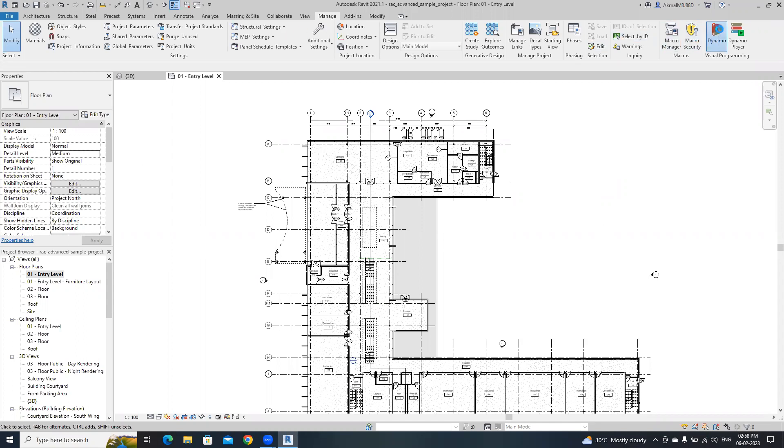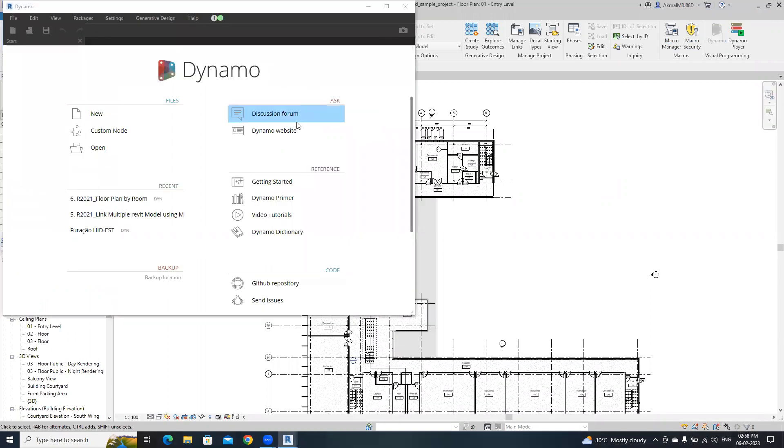First, open Dynamo and manage Dynamo. Then open a new file.